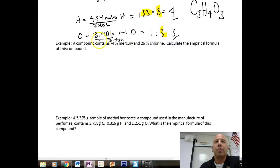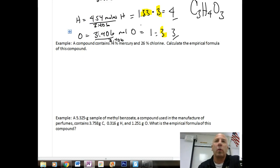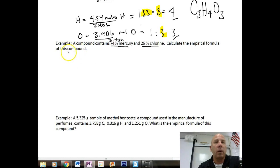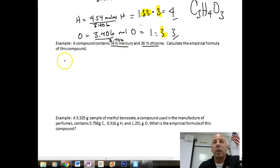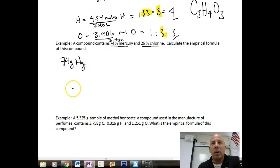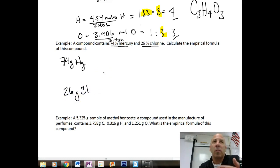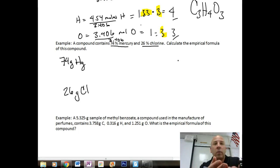Here's another approach using percentages. A compound contains 74% mercury and 26% chlorine. We assume a 100-gram sample, so we have 74 grams of mercury and 26 grams of chlorine.